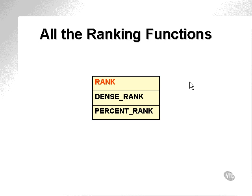Back to the ranking functions. All the ranking functions. Ranking functions are rank, dense rank, and percent rank.